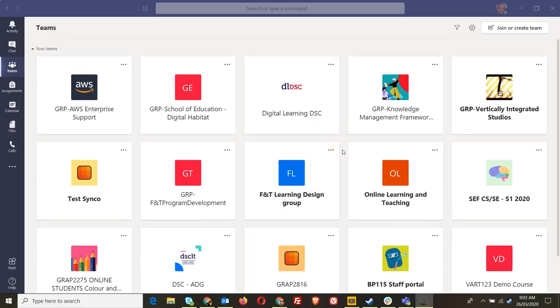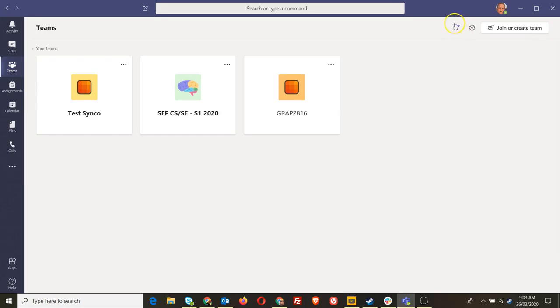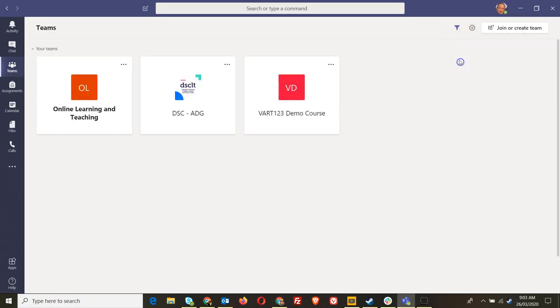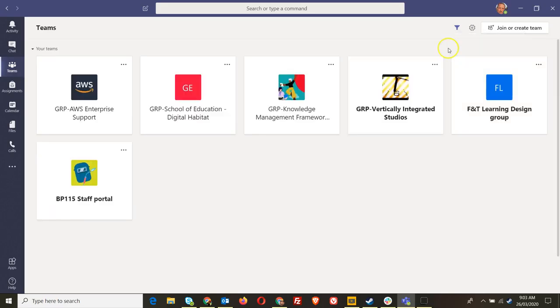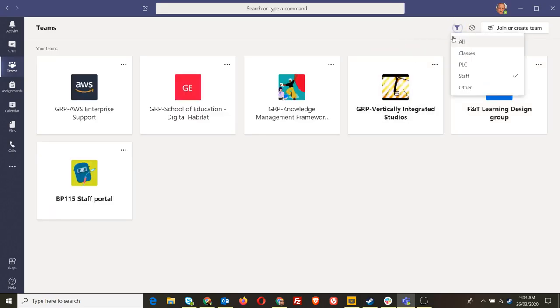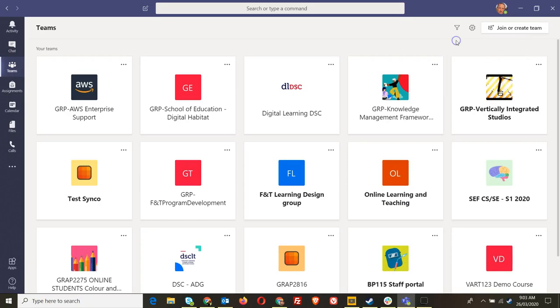Now you can actually filter out in here into classes, the different types of teams that have been created, staff etc. So that's one way of filtering out but you can actually change this view to a list view as well which might be easier in many cases.